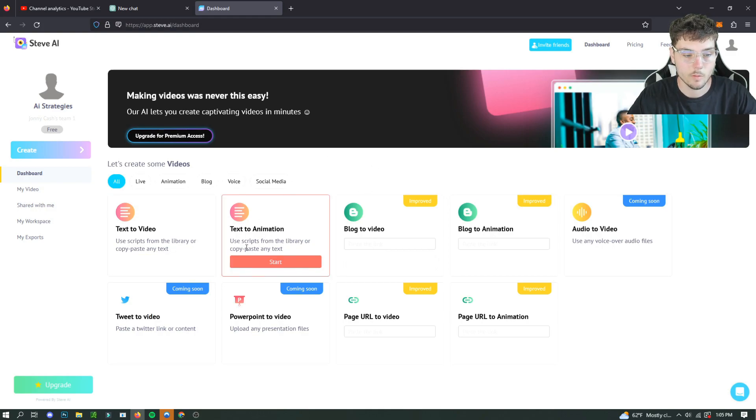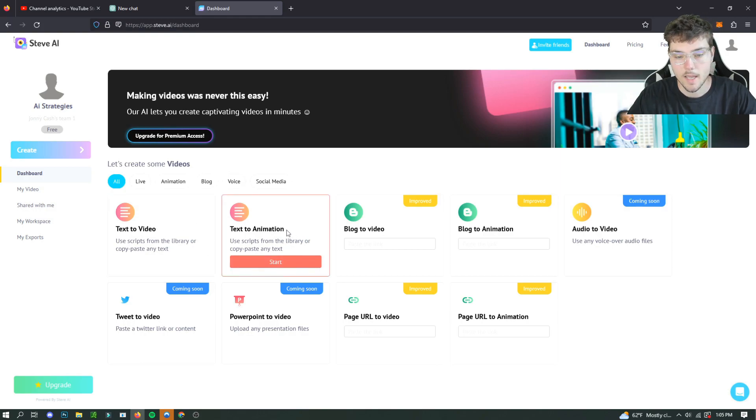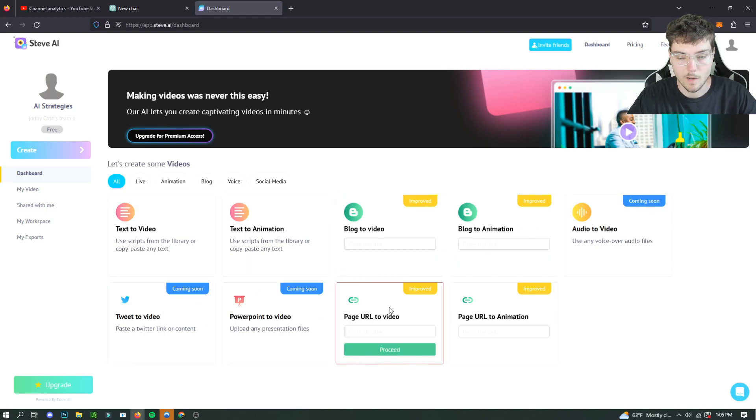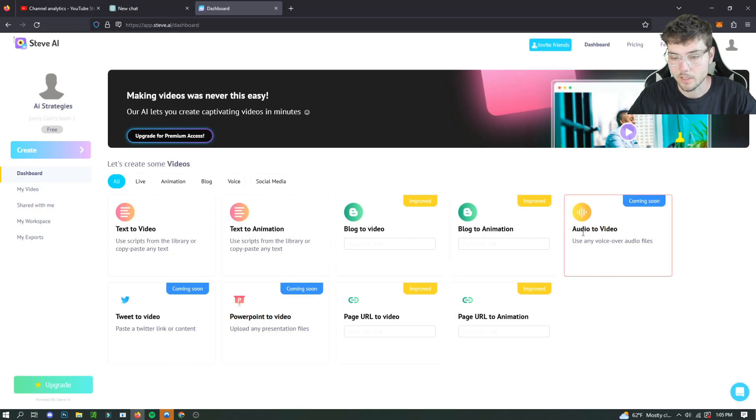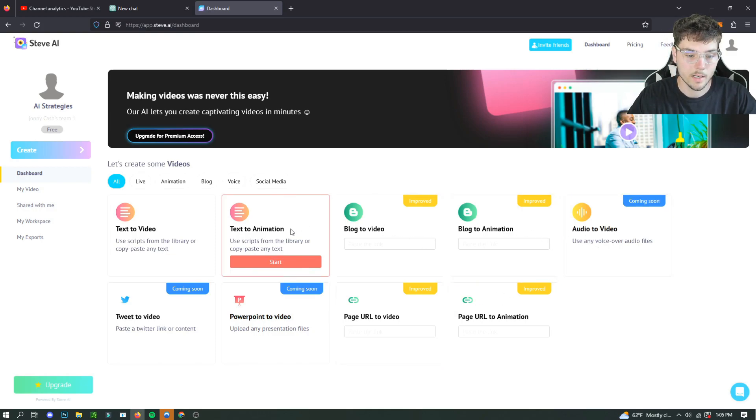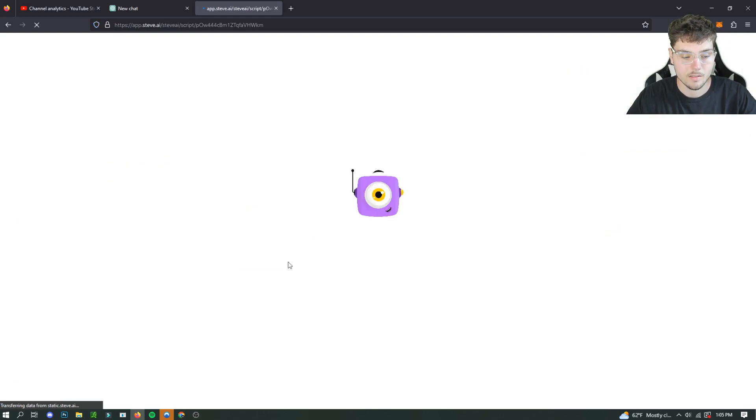And then you're going to want to do text-to-animation. They also have text-to-video and a bunch of other ones, but you have to pay for these ones, like the blog-to-video, blog-to-animation. But yeah, the text-to-animation is free and you just hit start.